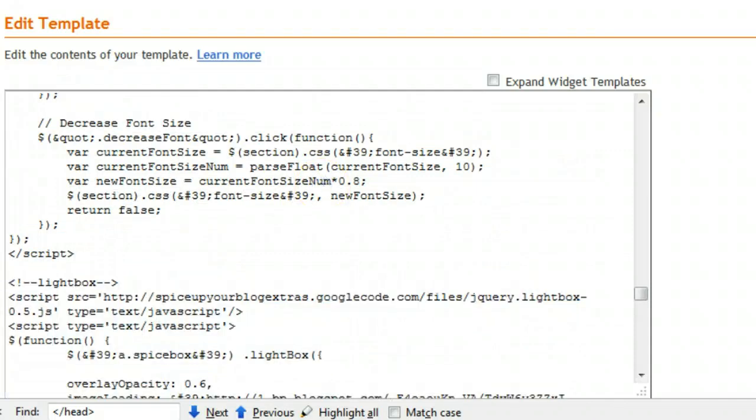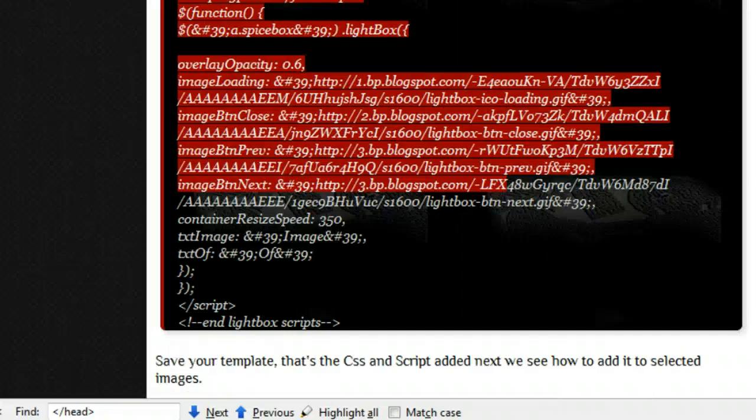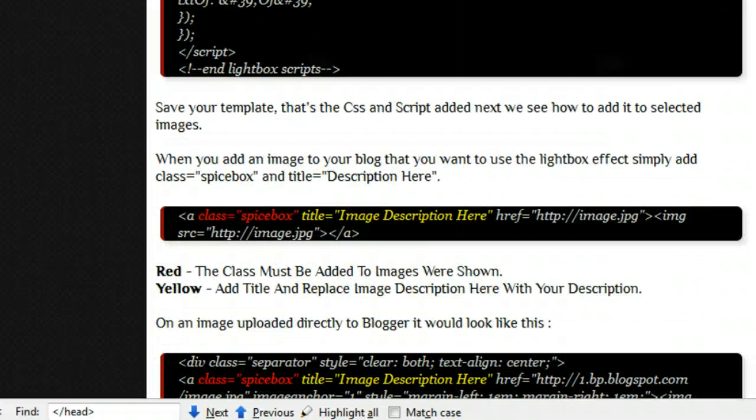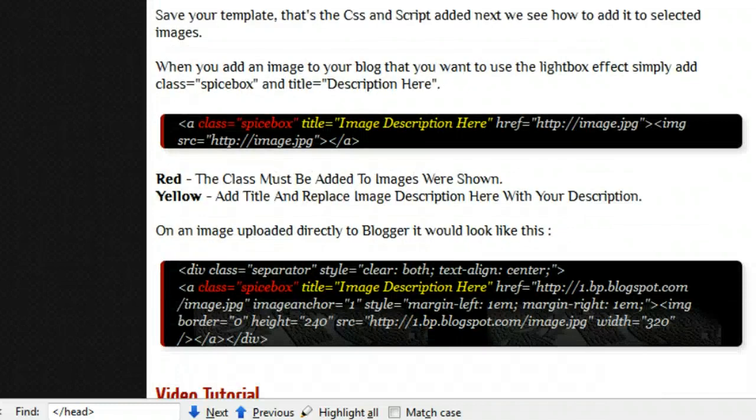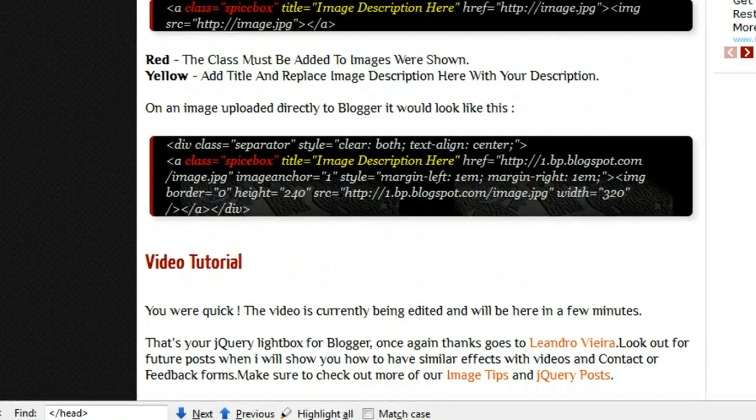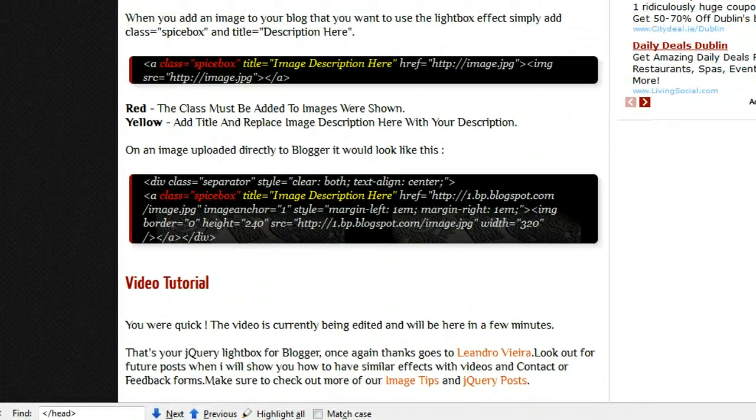Once that's done you can save your template and you have the scripts and CSS in, and now it's just a matter of adding a class to the images you want to have this effect.